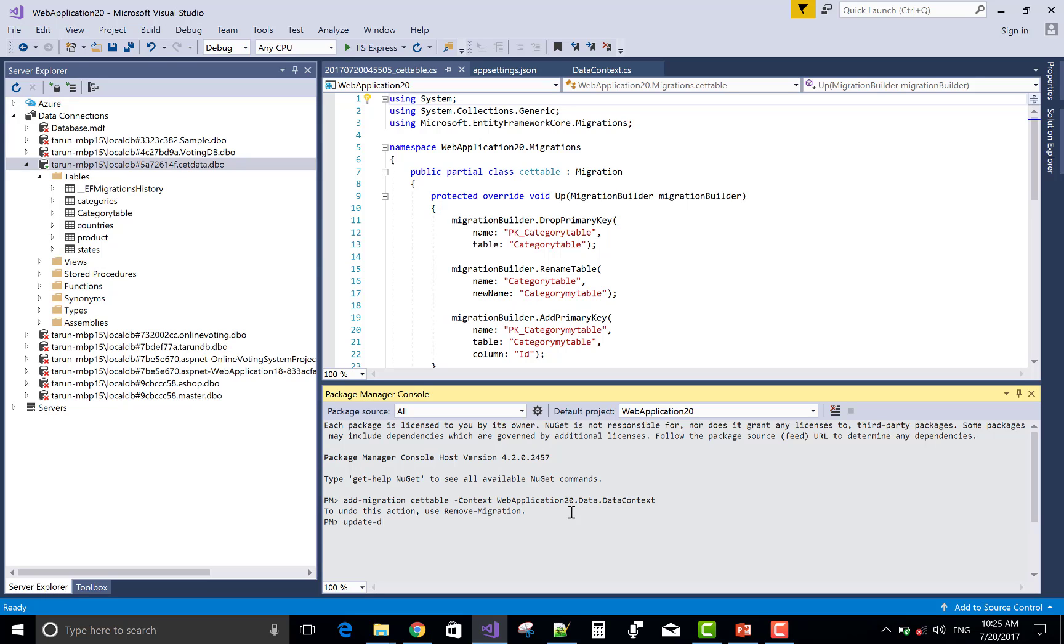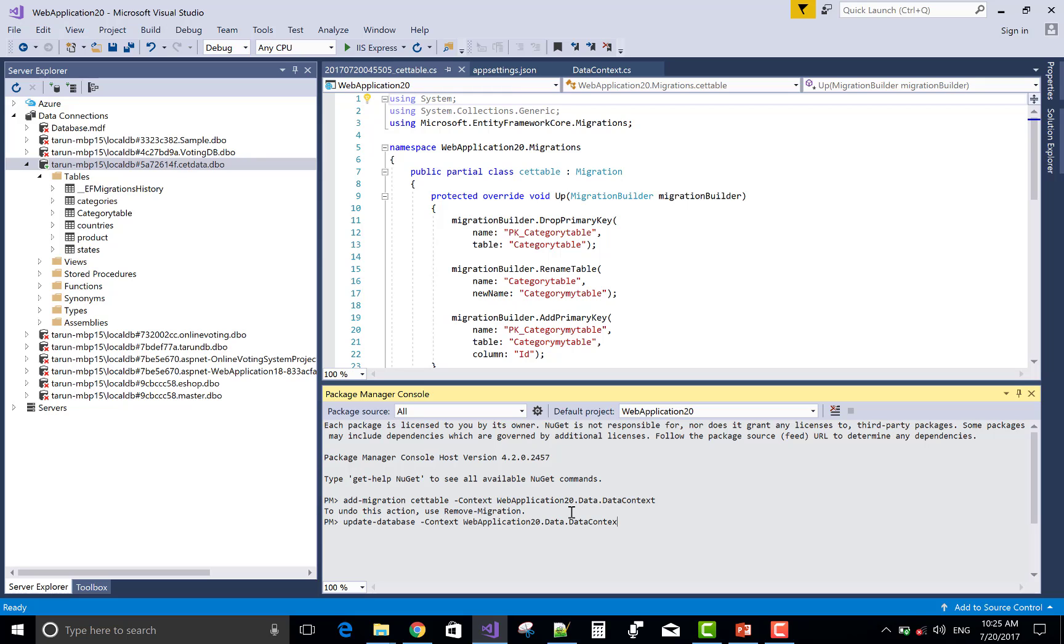If you have only one Data Context, then use only one shell command that is add-migration with the name of the migration only. But if you have more than one Data Context, then you must use the shell command with the context name.